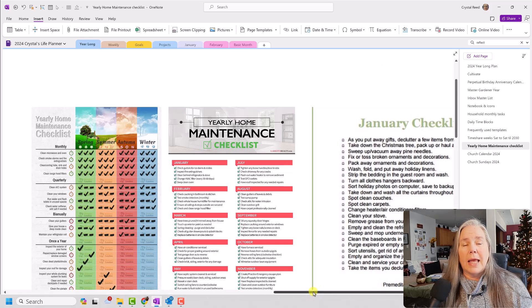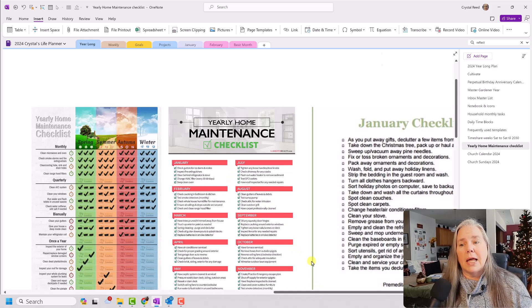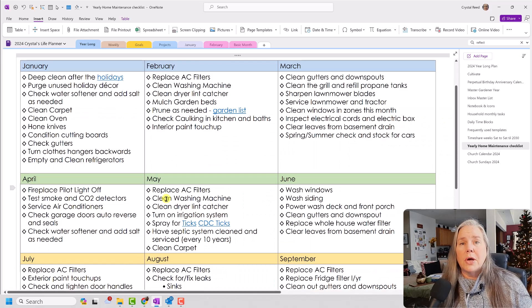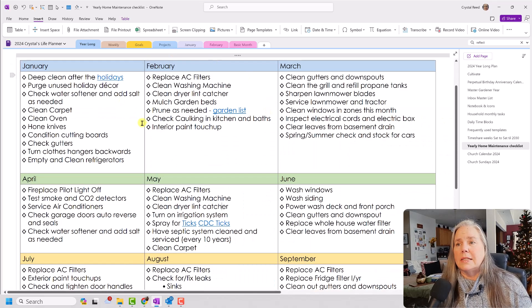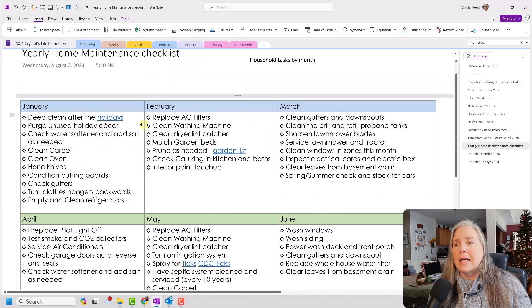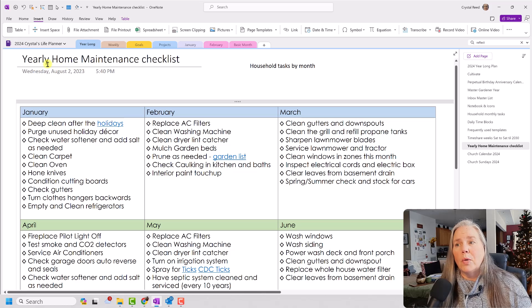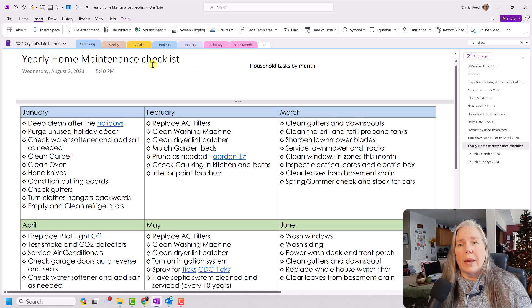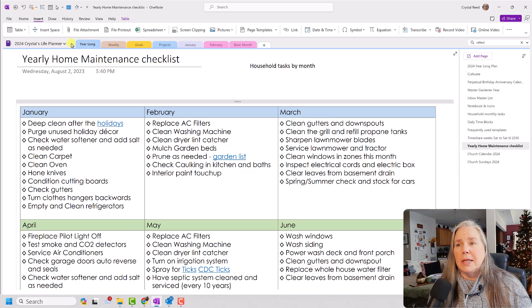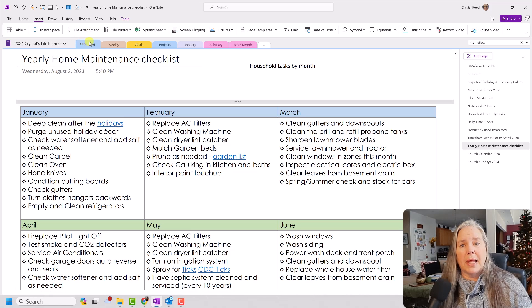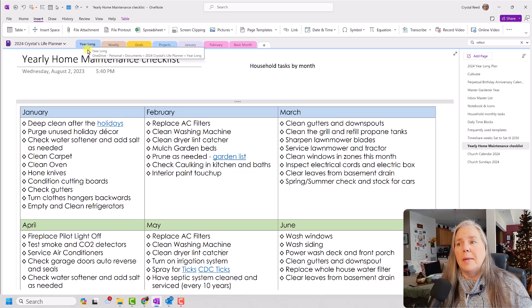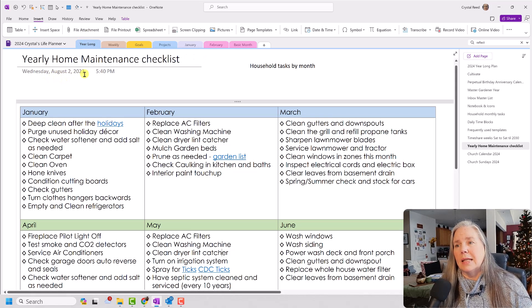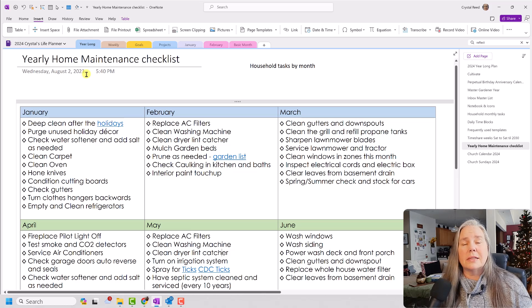Now, the one that I came up with for myself is I really liked the monthly one. So over here what I did is I simply created my own yearly home maintenance checklist. I keep it in my year-long section of my planner. And I created this, as you can see, last August.